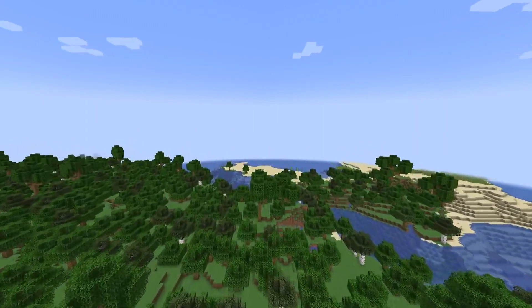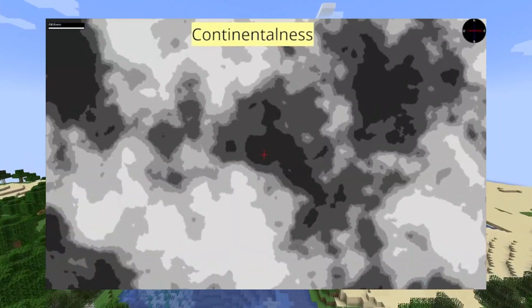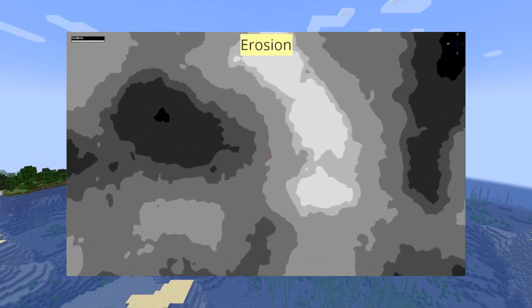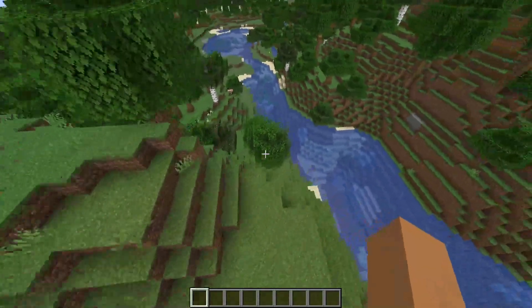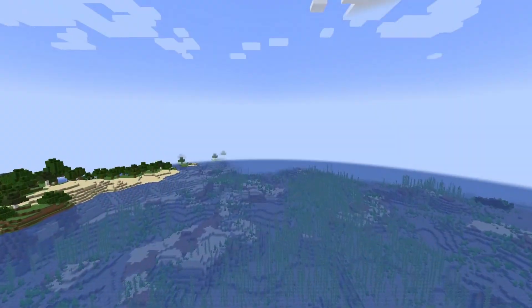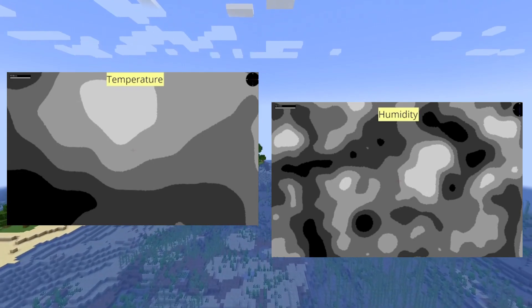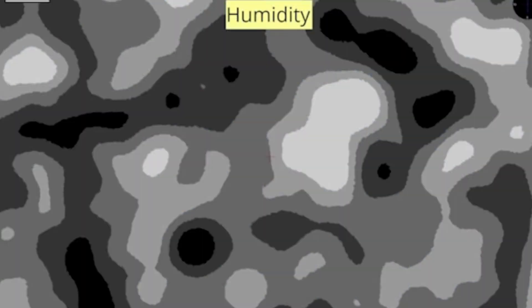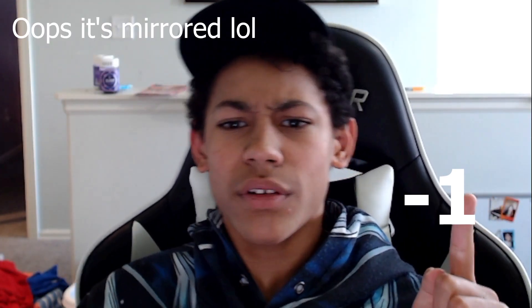There are three noise maps, which were actually used in the basic surface section — I just never mentioned their names. Continentalness is a large, varied map that controls mostly the ocean and land, or the mountains. Erosion is a larger, more zoomed-in map. Peaks and Valleys is a small map with lots of variety, controlling hills and stuff, and also helps a lot with rivers. In addition to these three noise maps, biomes use two more to decide which biomes go where. Temperature — a very large map that is just how hot or cold things are — and humidity, a medium-sized map used to control how wet or dry things are. Biomes are given different values of these ranging from negative one to one, and whichever biome fits the noise maps the best is chosen.